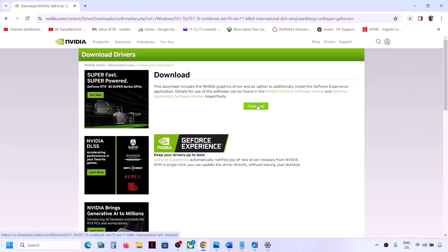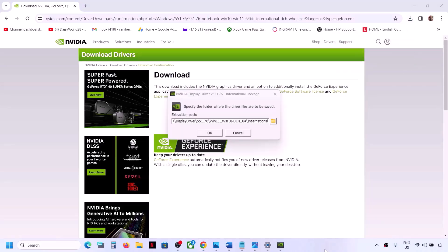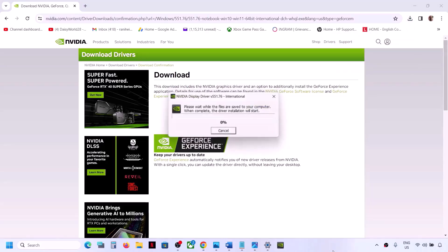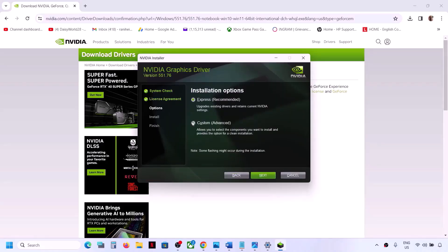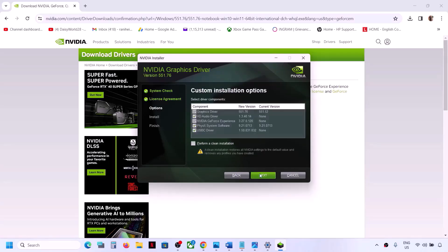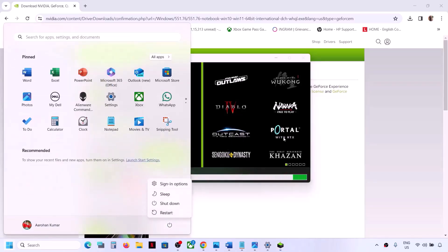Click on Download, then click on Download once again and let the download complete. Run the exe file, click Yes to allow, click OK, then click Agree and Continue. Select the Custom option and put a check on 'Perform a Clean Installation'. Click Next — it will uninstall the previous graphics driver and then do a clean installation of the latest driver.